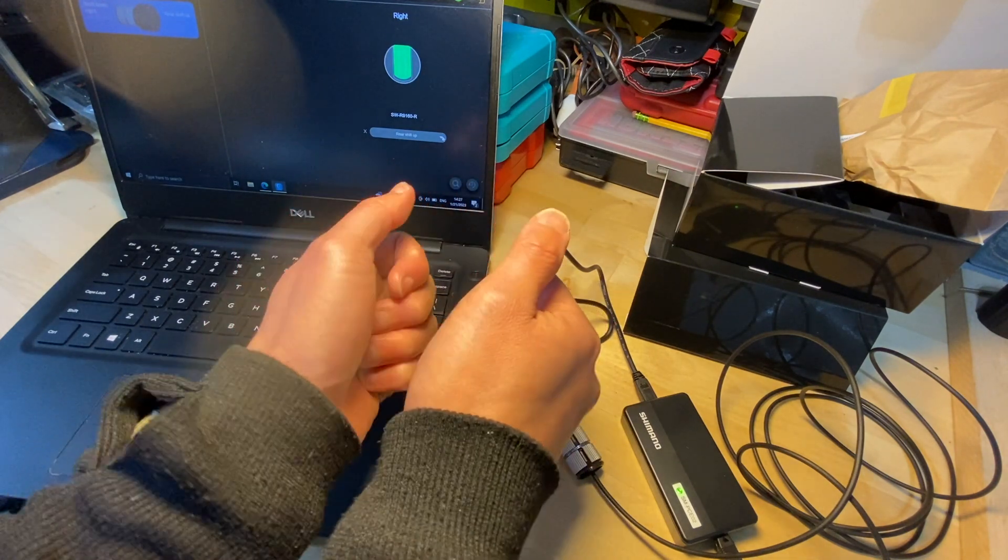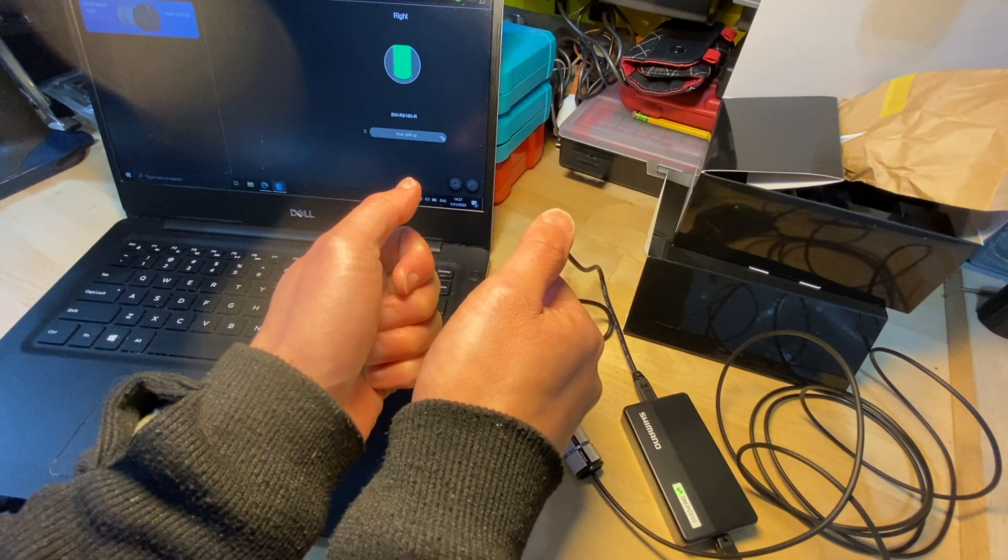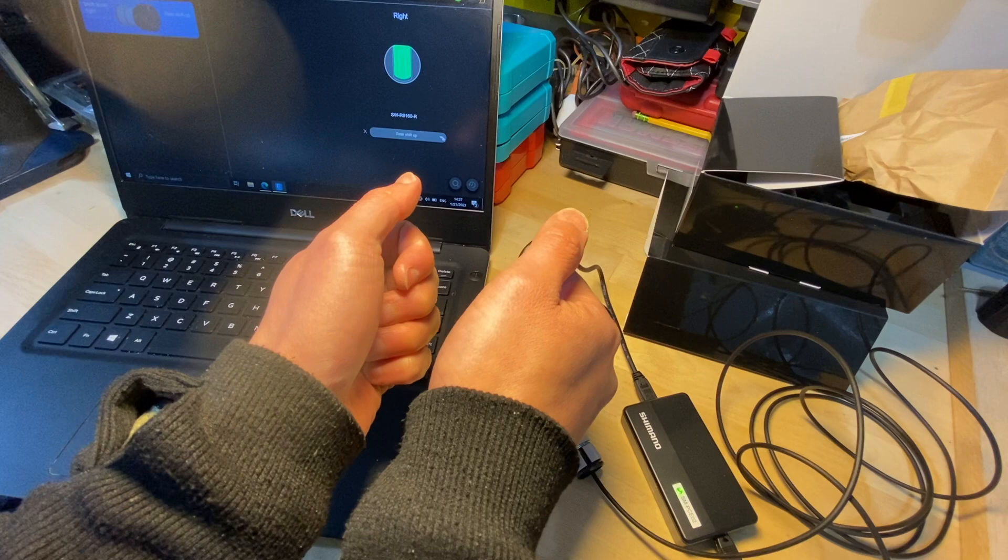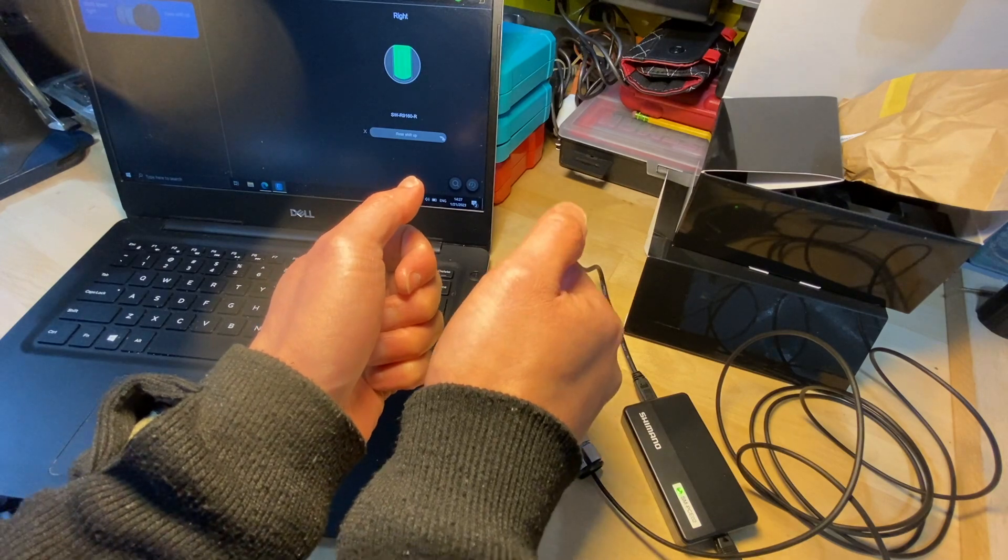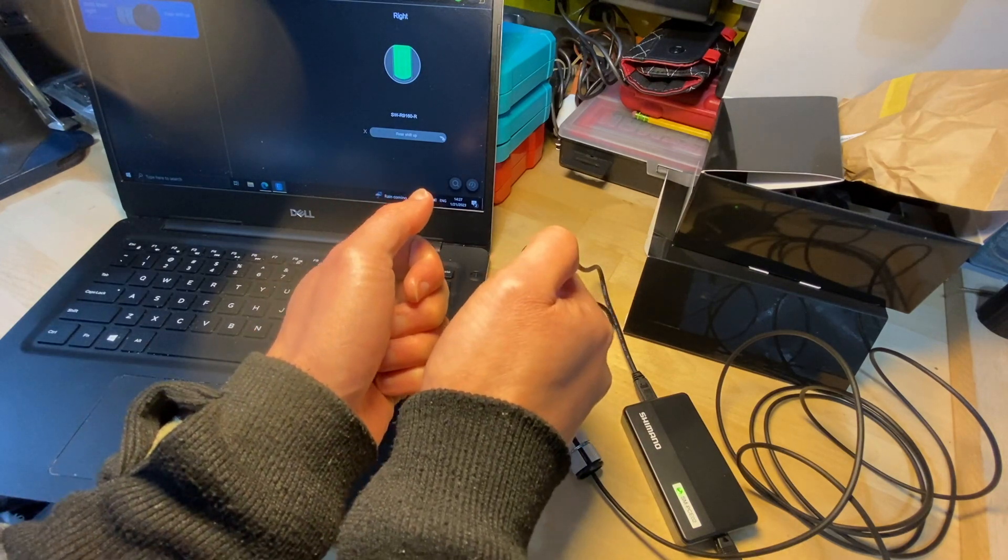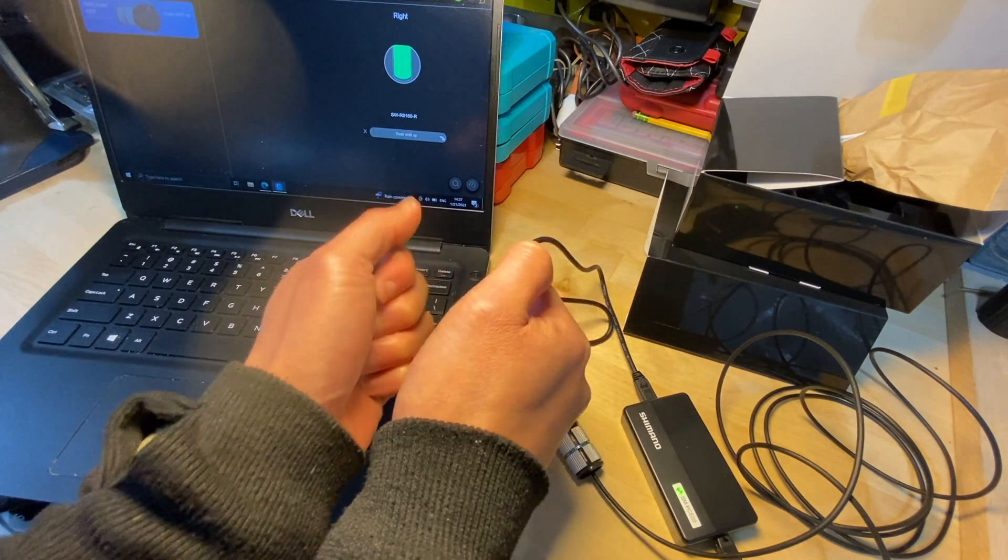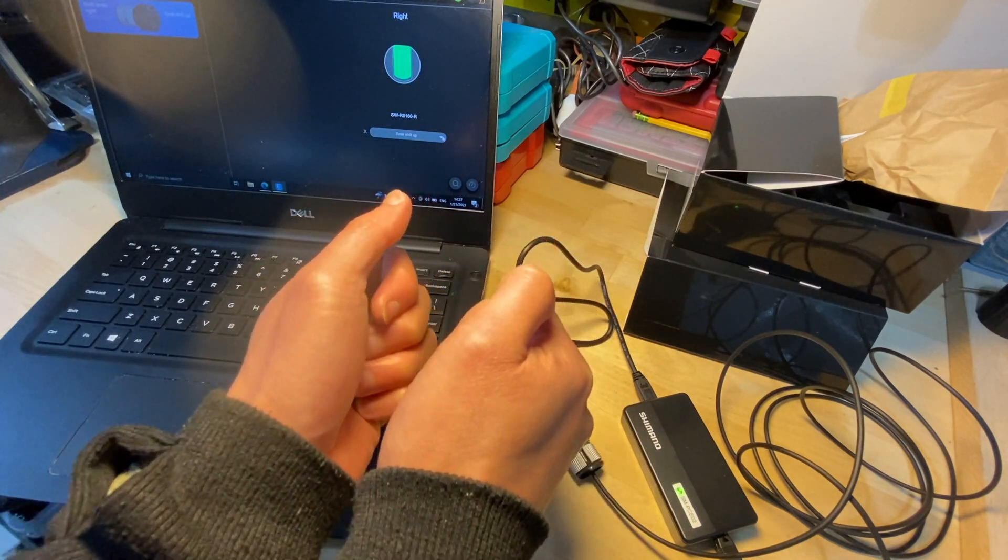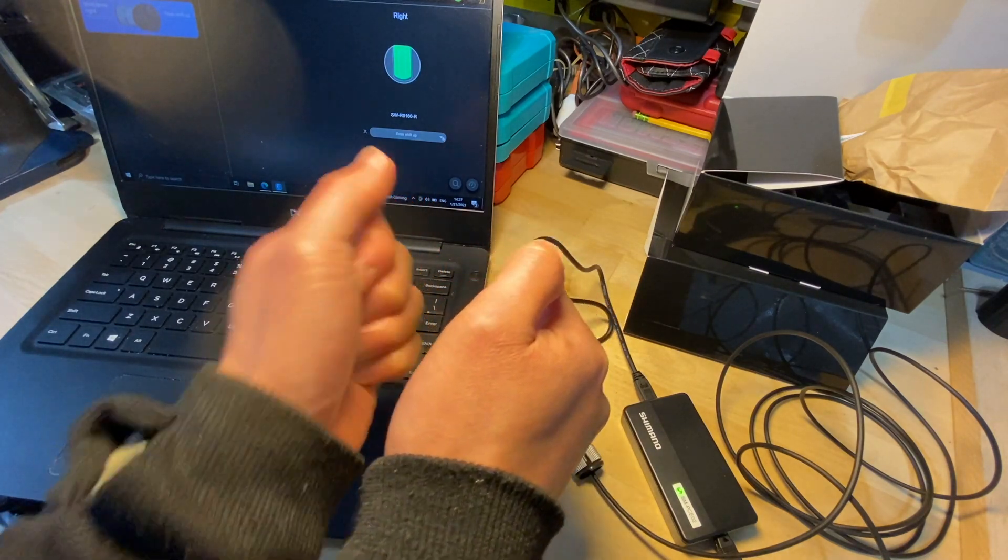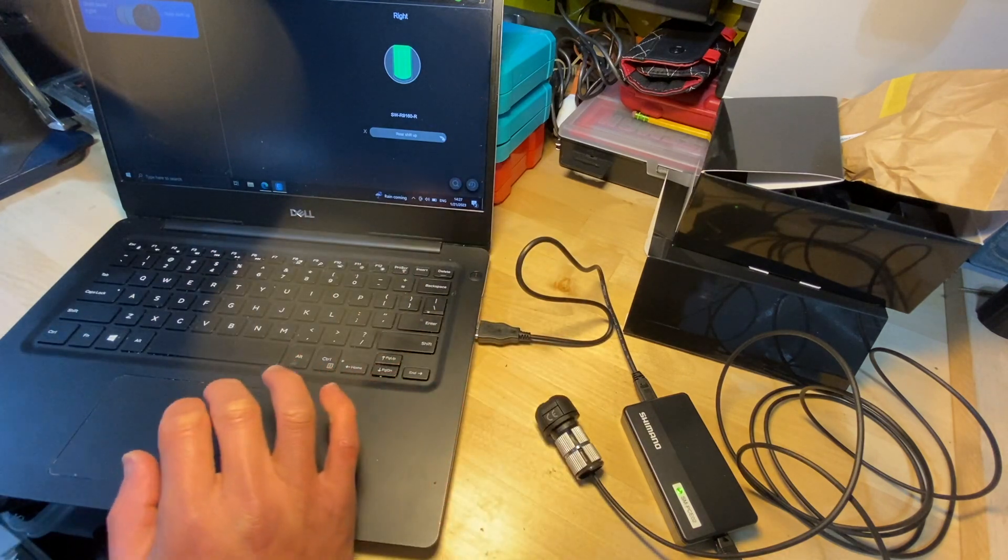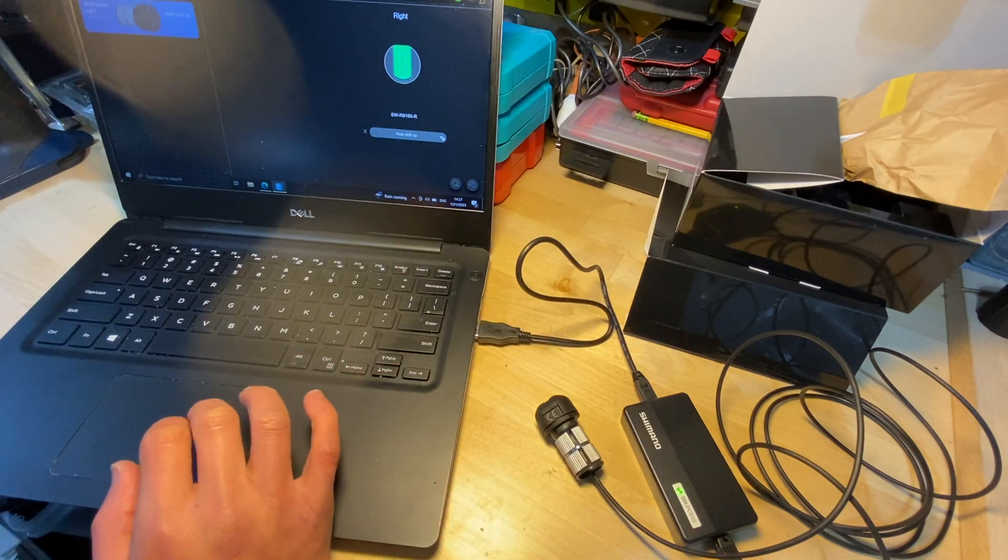So you'll be using your right to shift up and the left to shift down, and I think that's how it is configured when it comes from the factory.